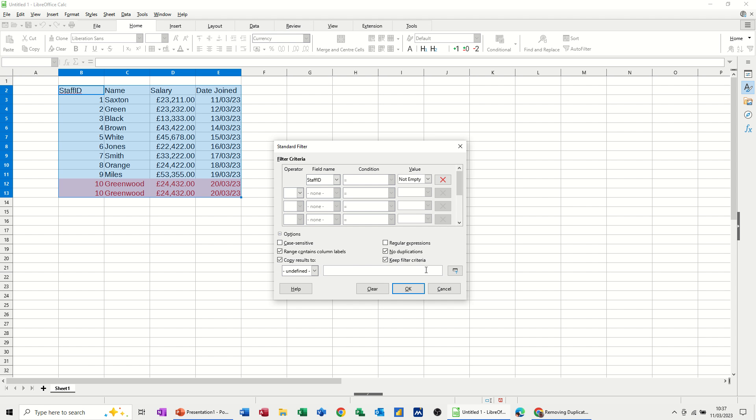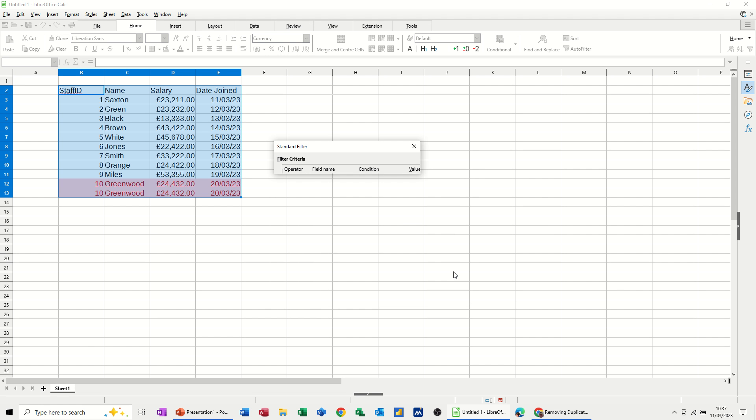I've got this set up so it goes to a specific place, but I'll just do that again. I'll click on this little box and then select where I want this to go.